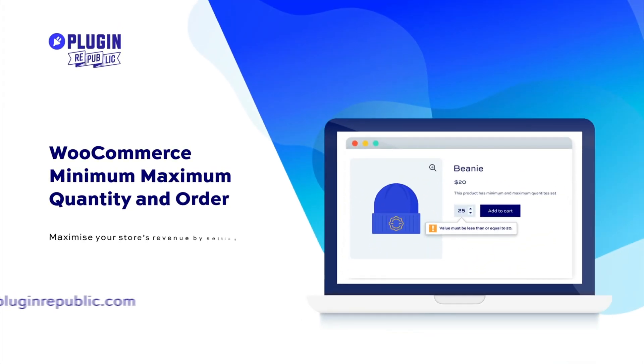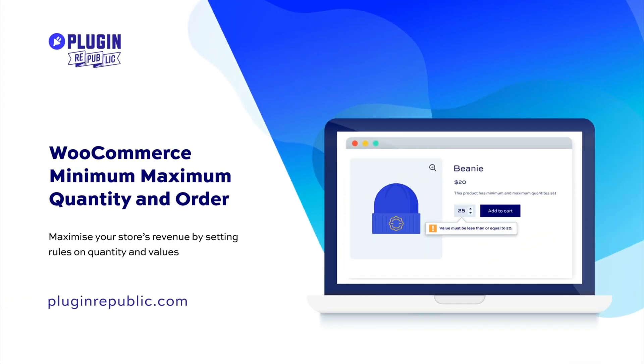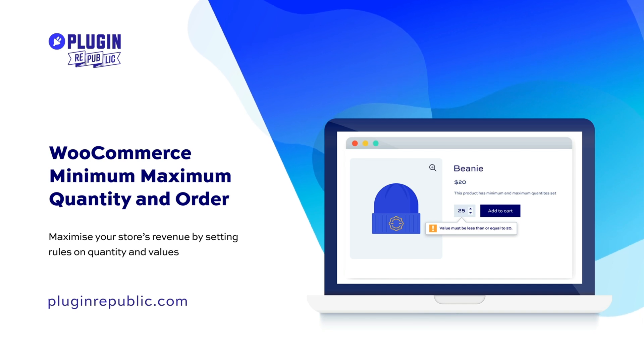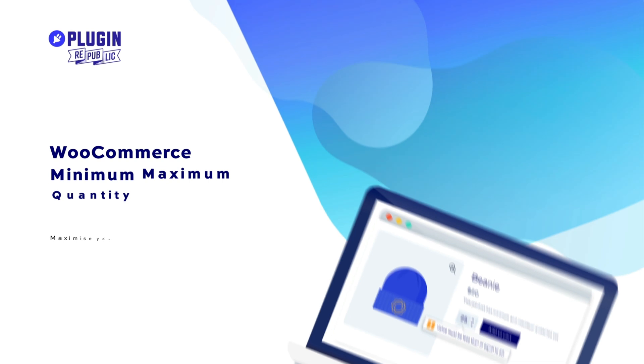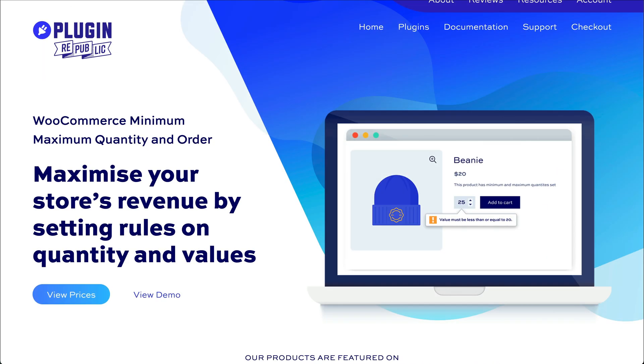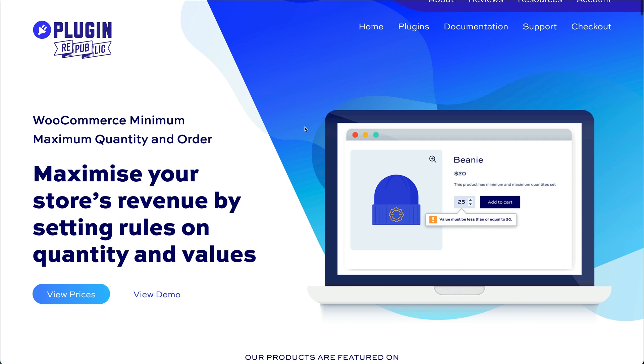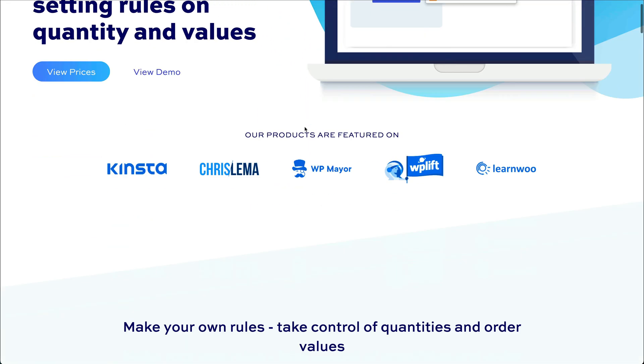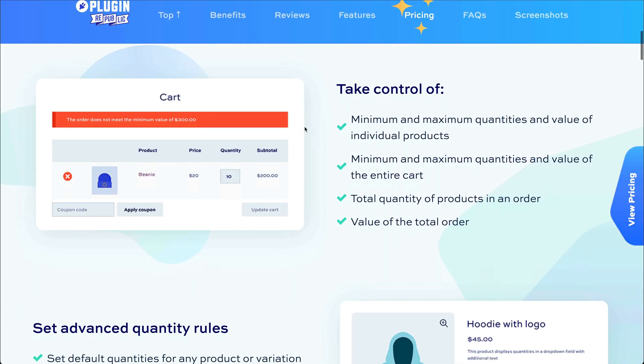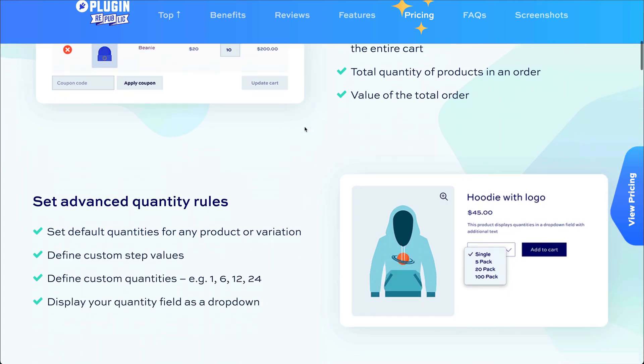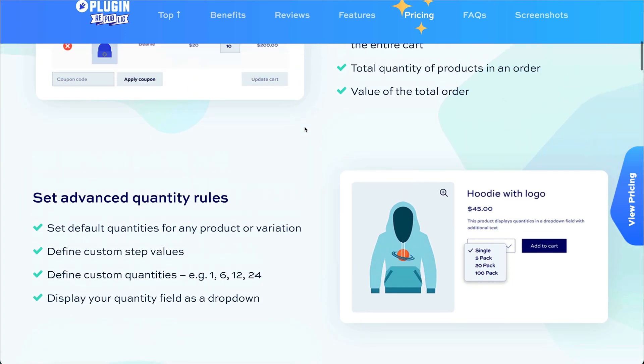To display quantities in a drop-down list, you'll need the WooCommerce Minimum Maximum Quantity and Order plugin. This plugin allows you to set minimum and maximum values on purchases, and it also allows you to display quantity fields as drop-down. You can even add descriptive text to your quantity drop-down field if you want.